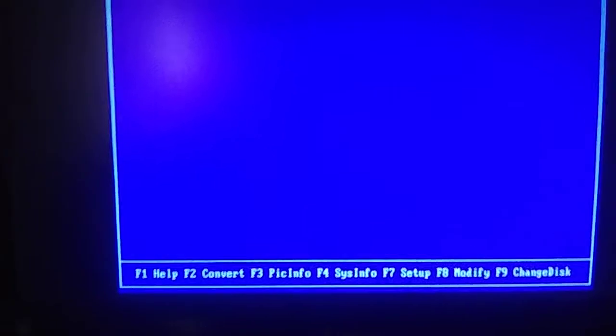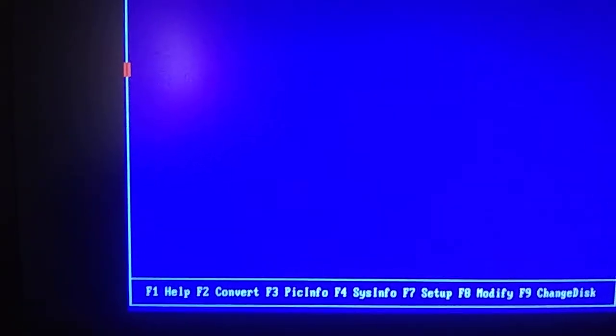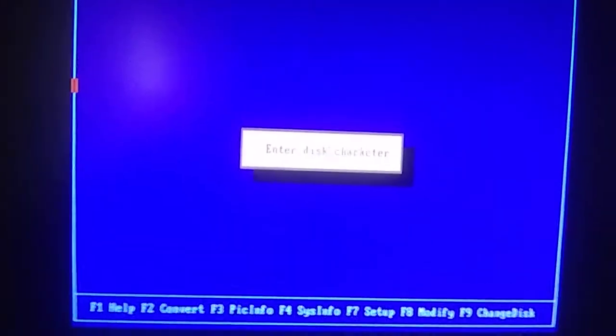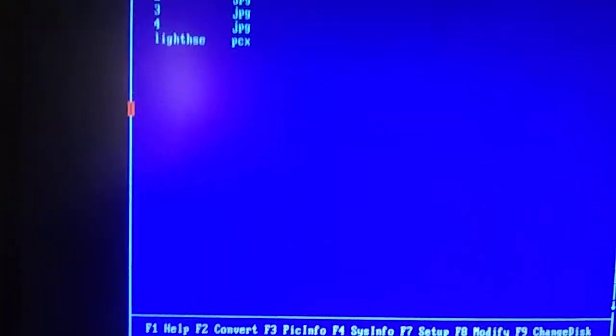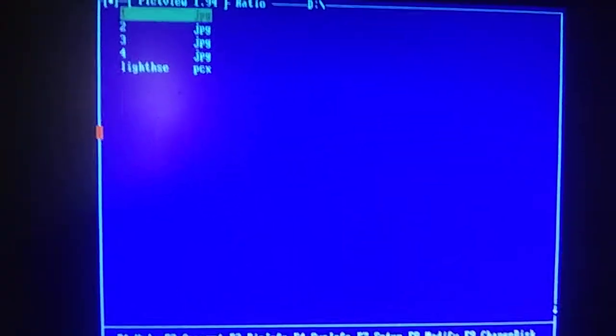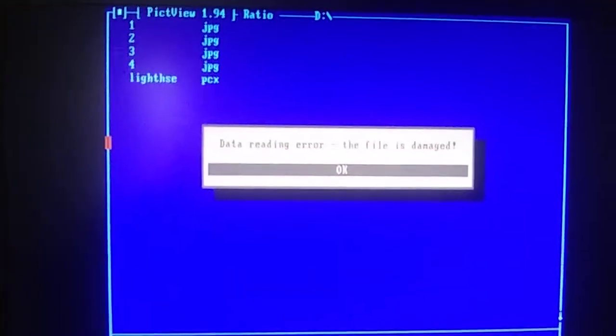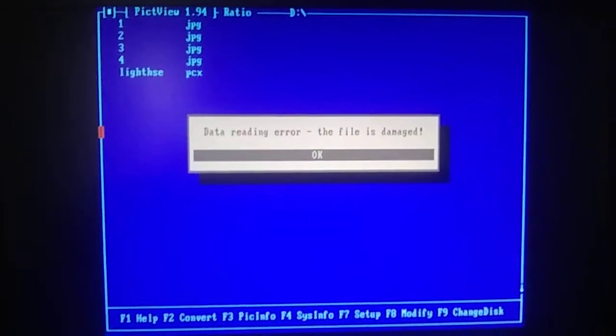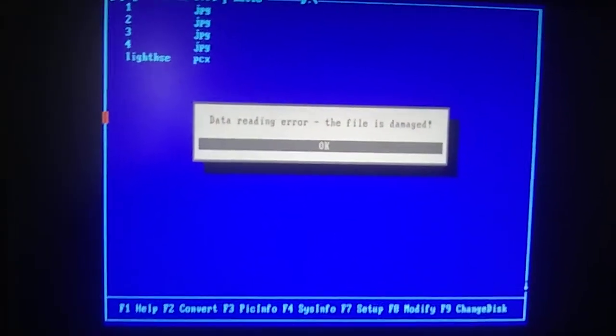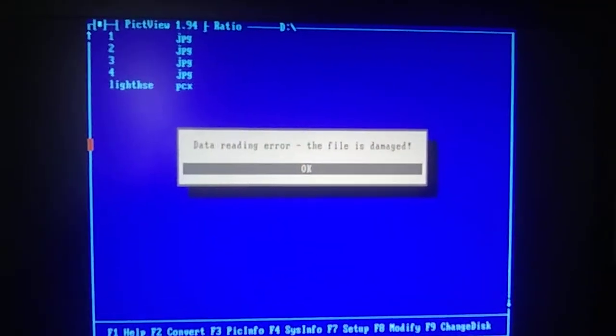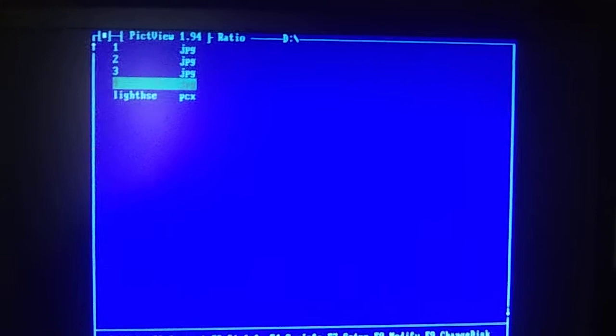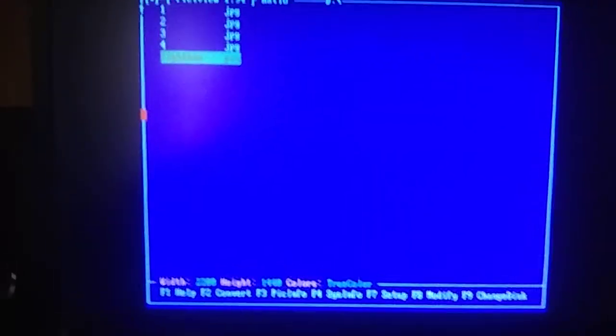Change disk. F9. D. D. What? I can't read those. I guess they're too new.